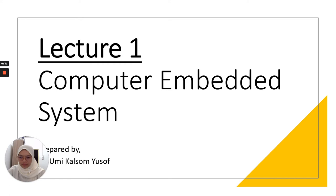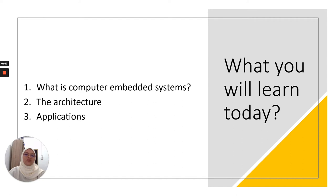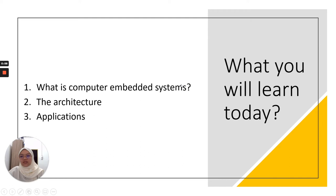As I've promised, we will learn computer embedded systems, an interesting topic. What I'm expecting all of you to learn today: we have three objectives. What is computer embedded system? Next, we go to the architecture and how it works, and then the third one is we go through the applications.